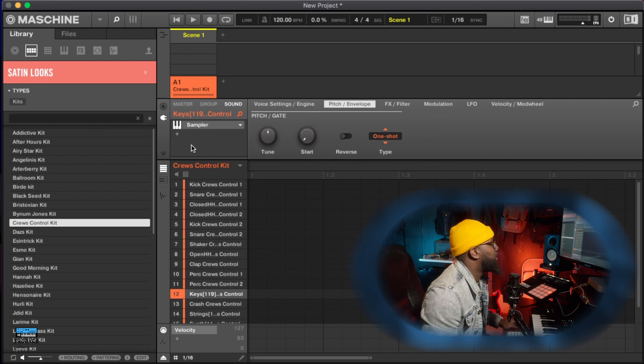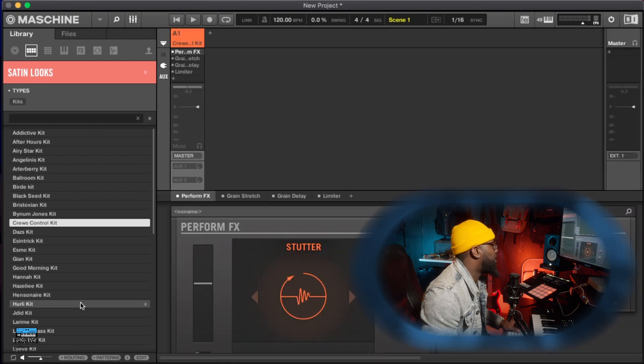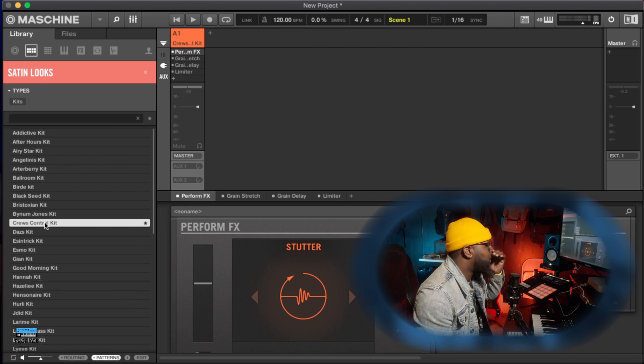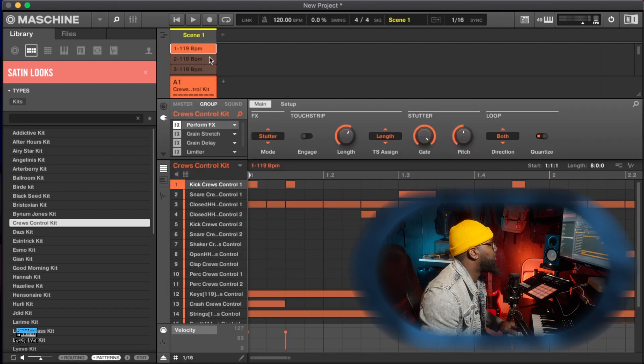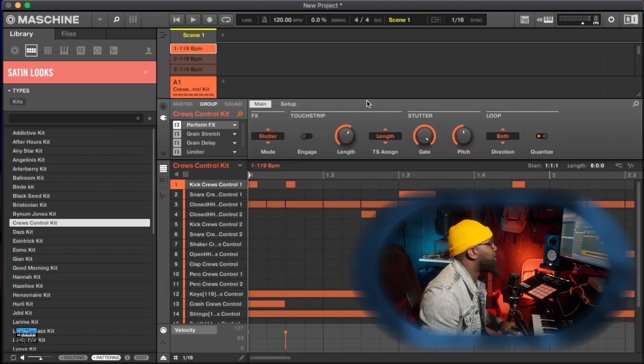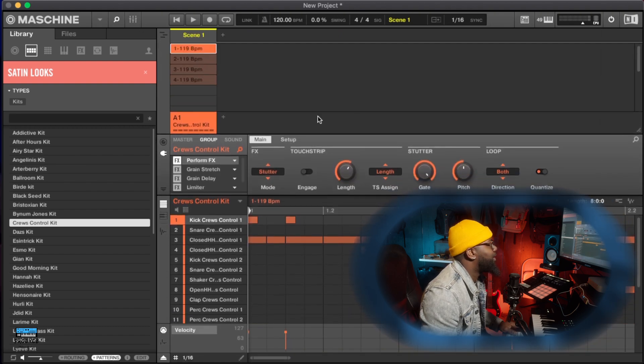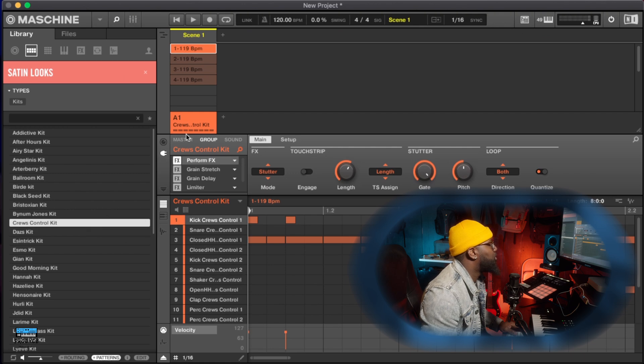And this is everything that is within this kit. Now check this out, if I load it in again and I do patterns, let's reload it. Now if I get up out of the mixing, now you see all the patterns within this drum kit.